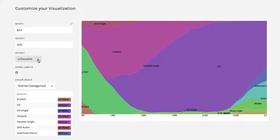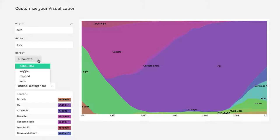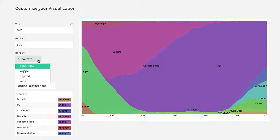You have something called offset. And most of these—silhouette and expand and zero—are very similar to each other. They're all going to look like this, where they come up to 100%. I truthfully find the most interesting of these is wiggle.